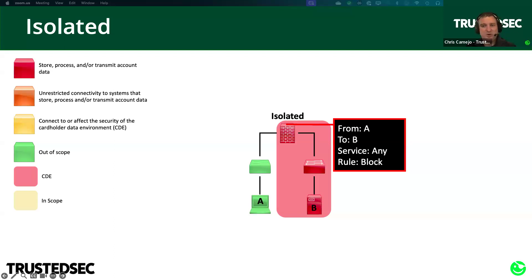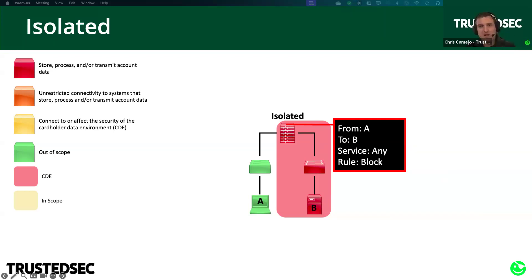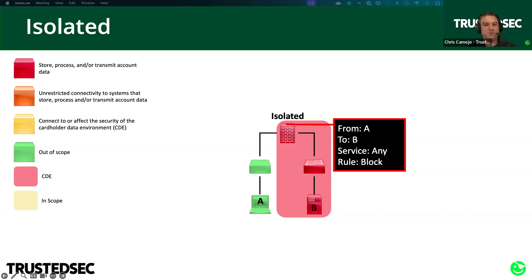For our definition of isolated: there must be no connectivity between the out-of-scope system and the CDE. With a firewall rule of 'from A to B, any service — block,' A is isolated from B and is out-of-scope. Keep in mind that if you just see a block rule in your firewall, that's not enough to completely rule it out, because you may still have indirect connectivity. You still need to check to make sure there are no indirect connections.